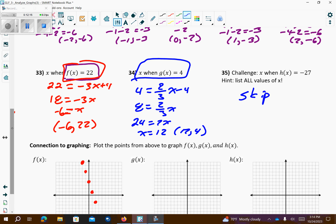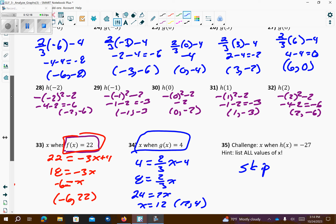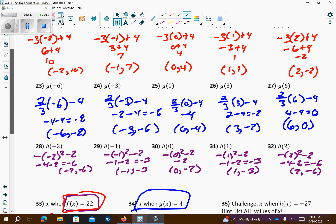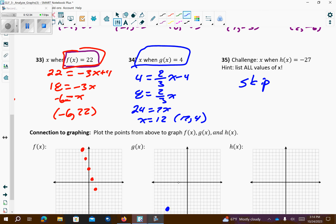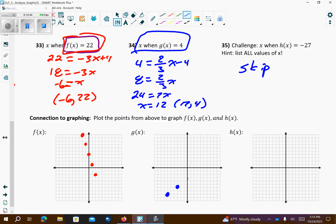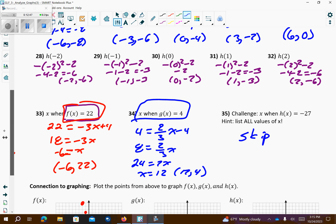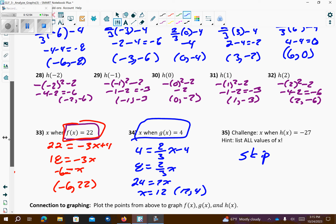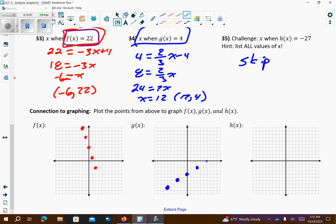Now for the blue (g) points: negative 6 comma negative 8, negative 3 comma negative 6, 0 comma negative 4, then right 3 down 2, and 6 comma 0. That also forms a straight line.